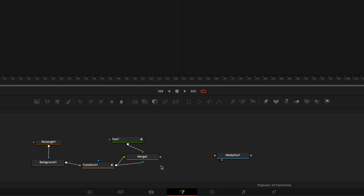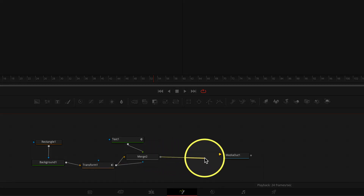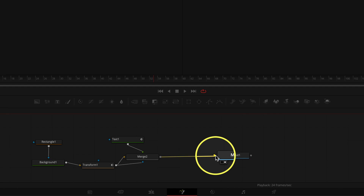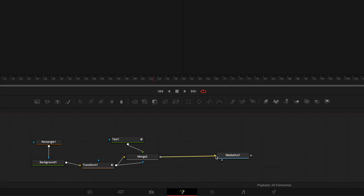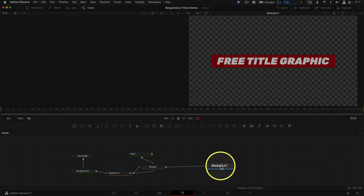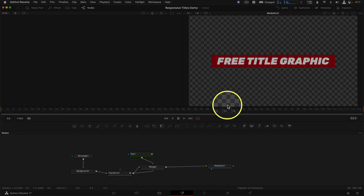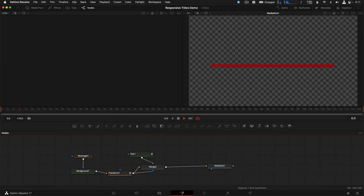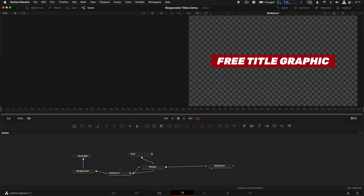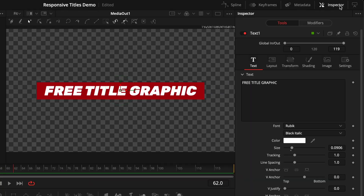You should see all the nodes that make this work. Now you just need to make one connection: click and drag from the gray outgoing Merge 2 node to the yellow input of Media Out 1. To see the animation on the Fusion page, click and drag the Media Out node into the viewer and you should be able to see and play it.